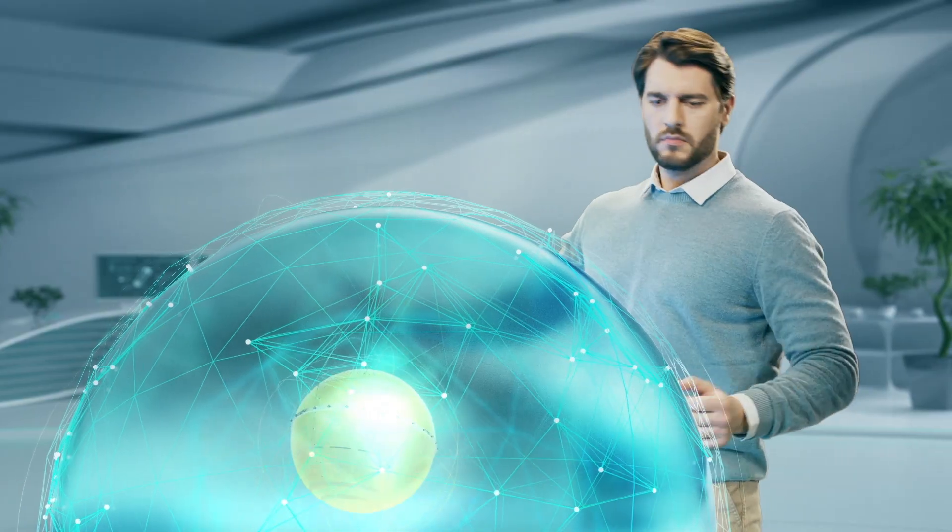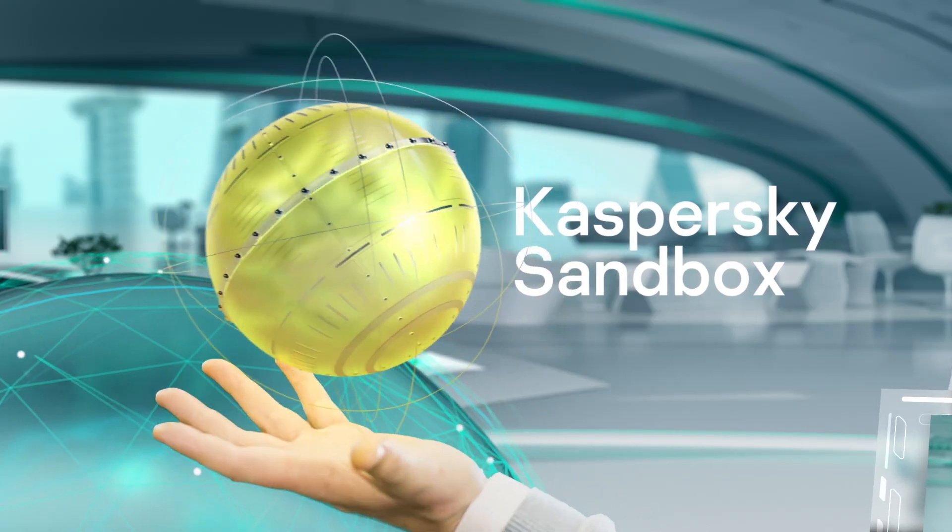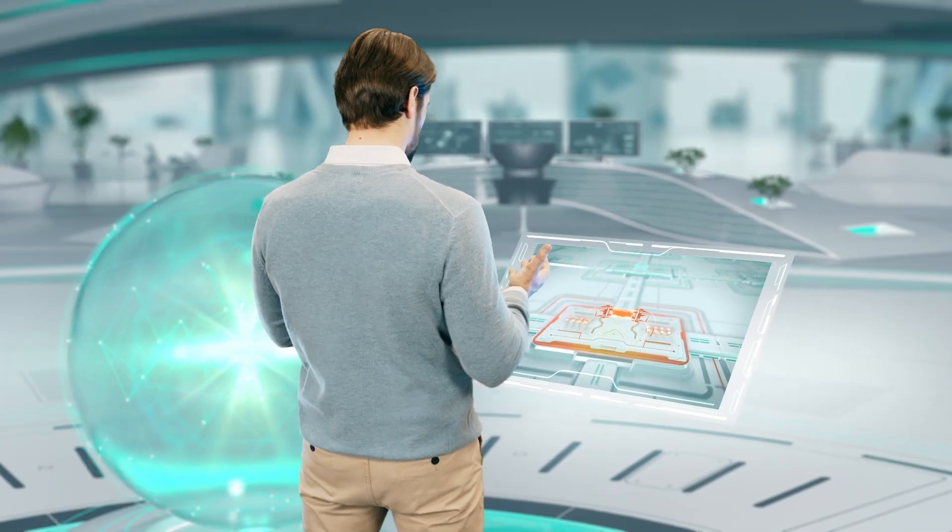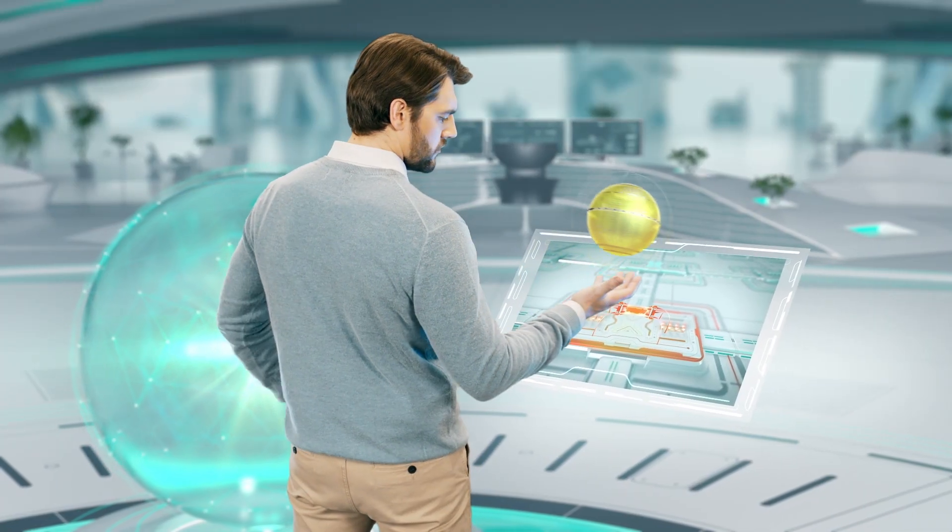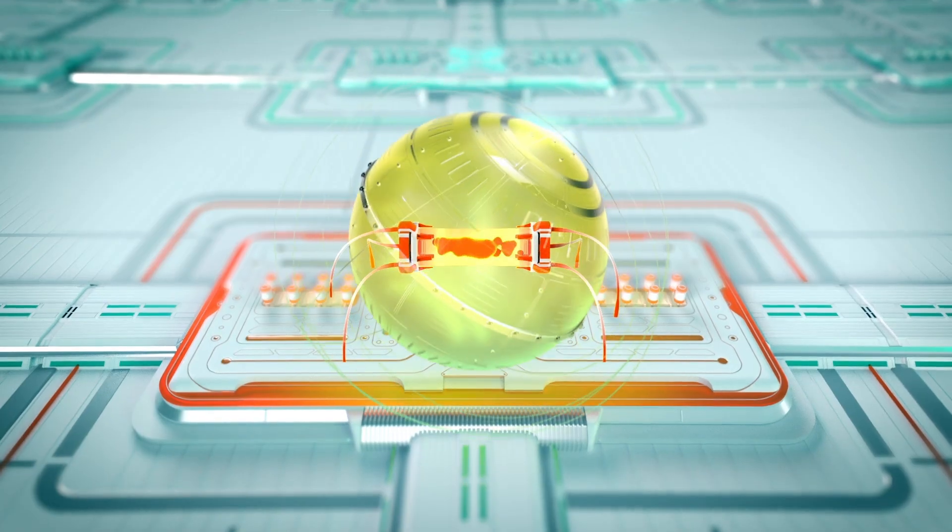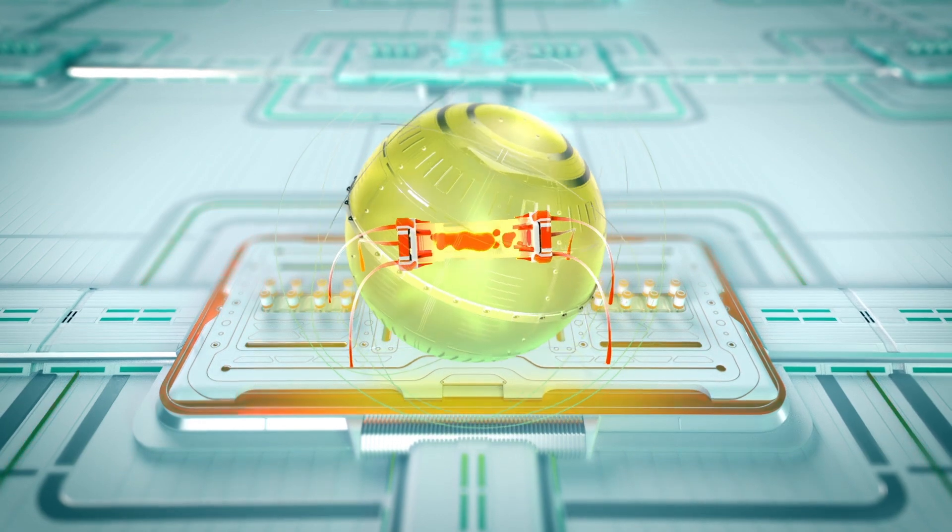Kaspersky Sandbox takes your defense assault even further, automating advanced threat prevention with analysis you can act on.